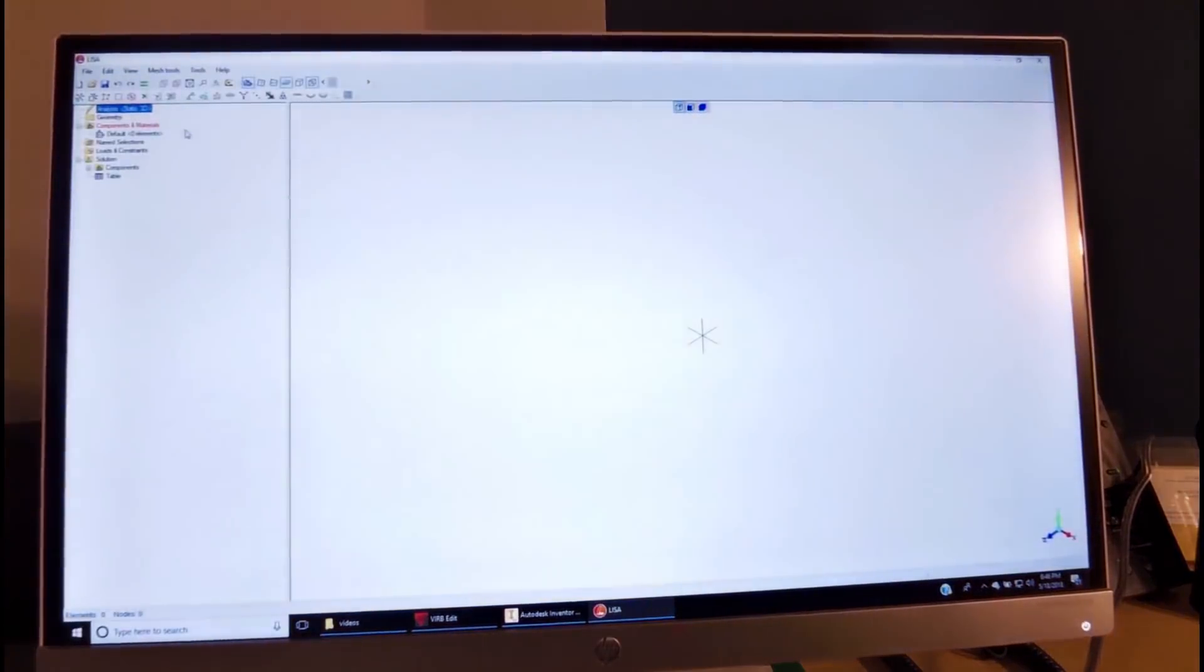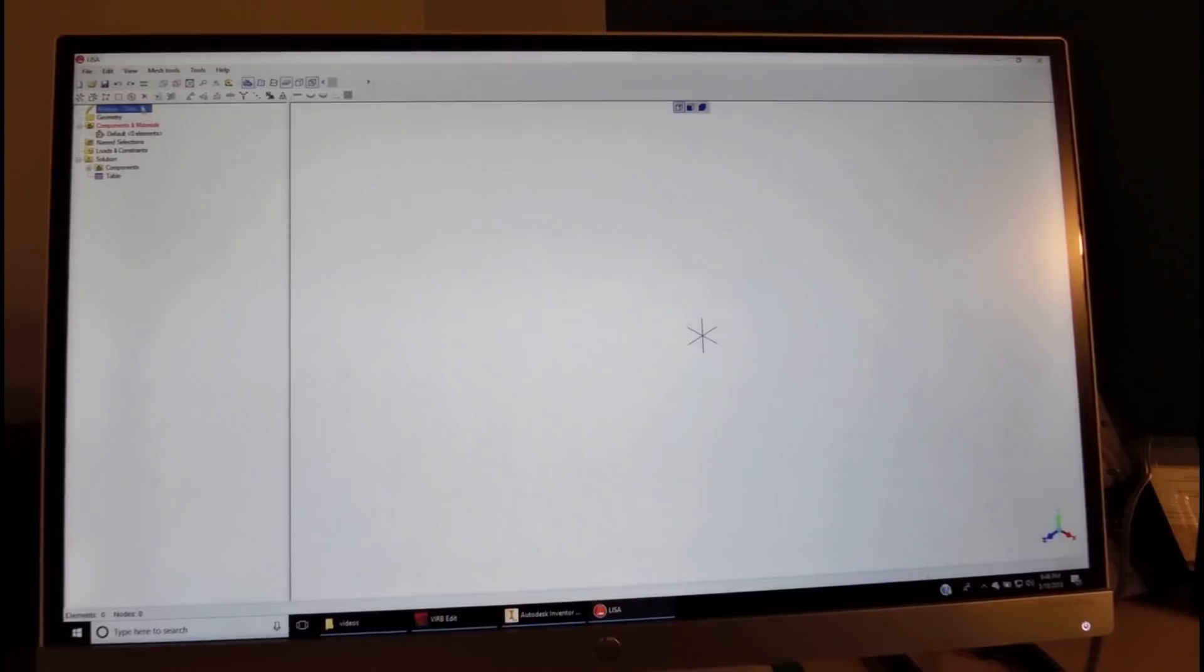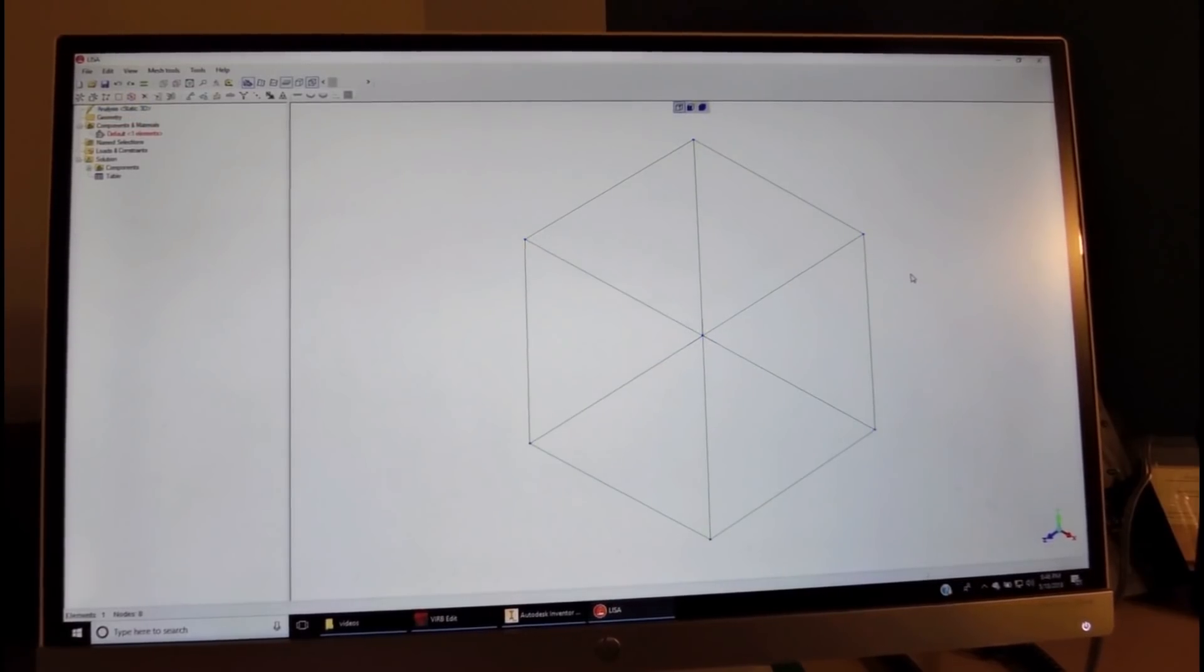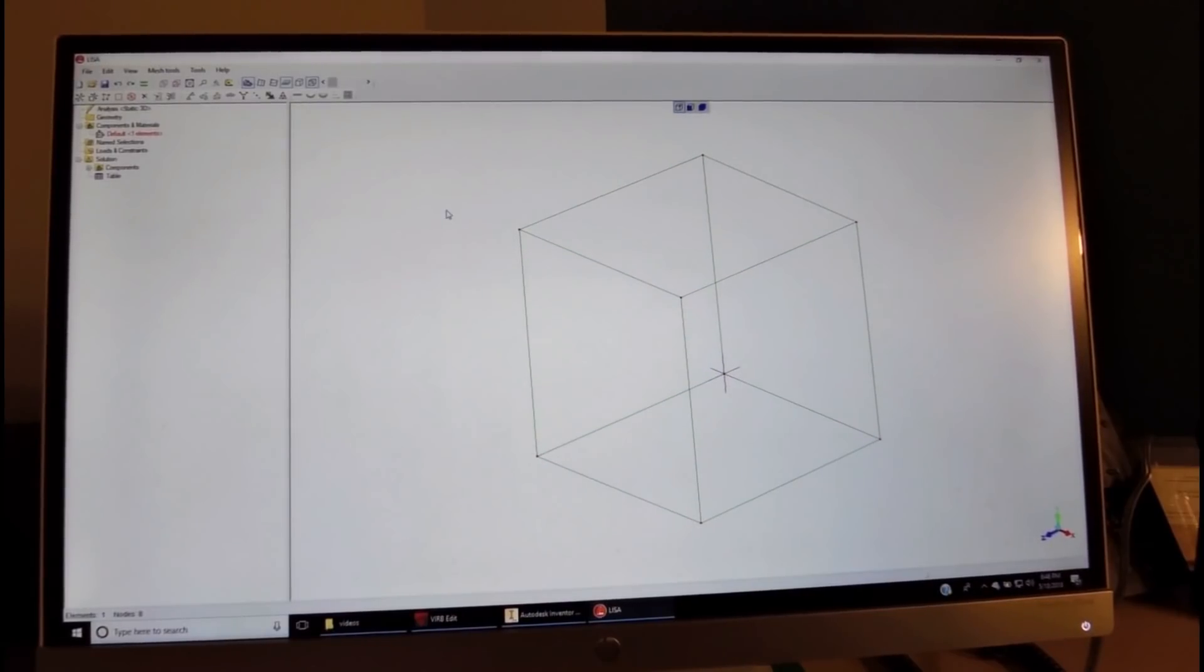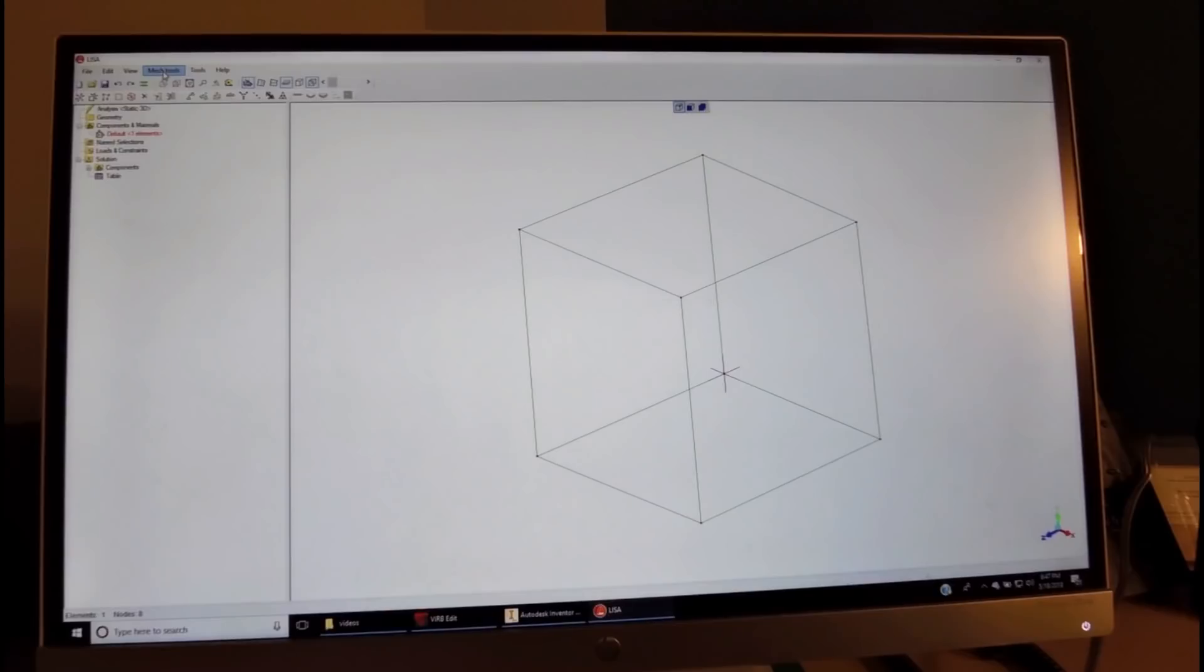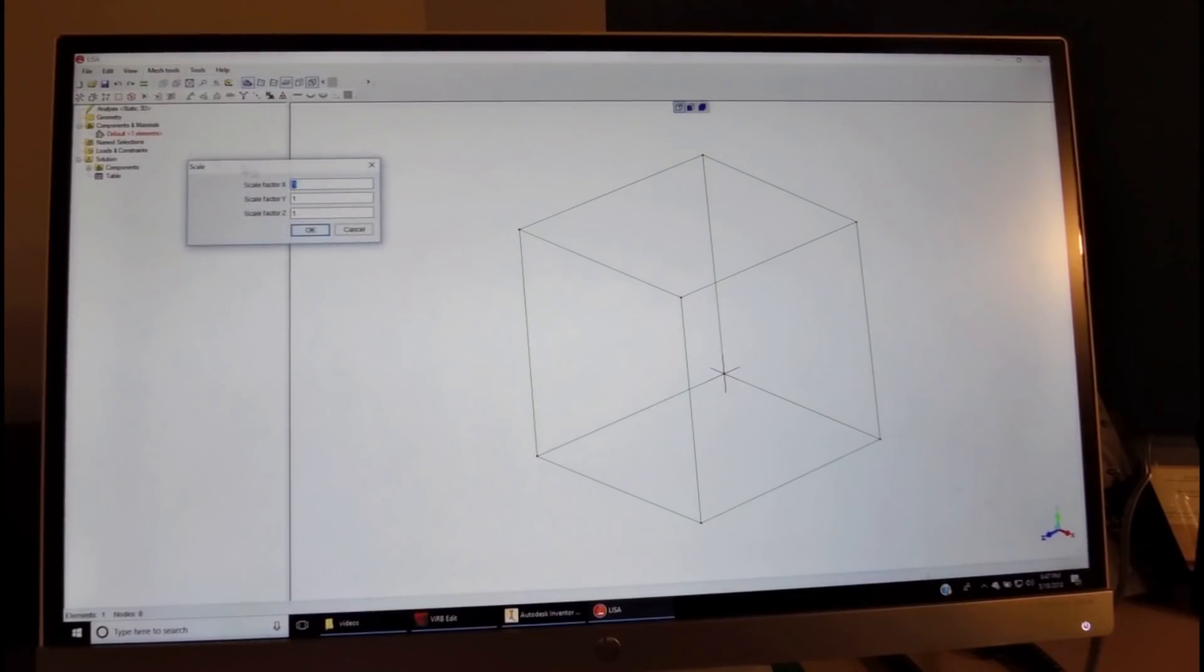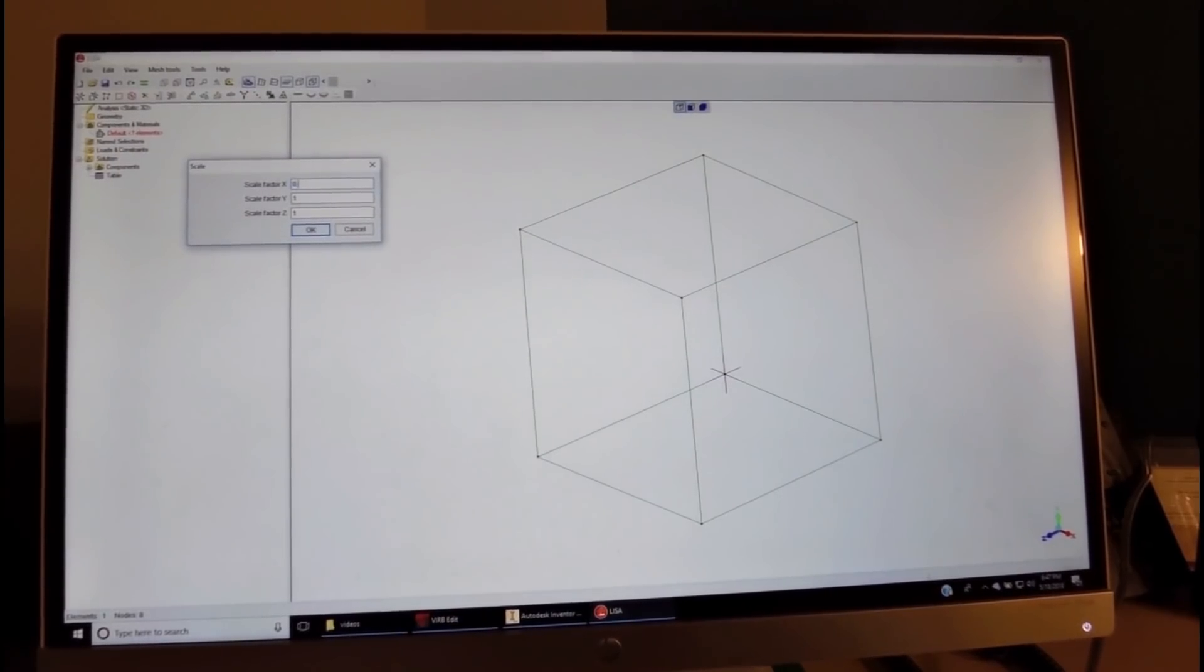So we open up LISA and this is our workspace. We choose an element over here which is a cubic volumetric element that we can actually size to the cantilever size using the scale. The scale factor in the x-direction will be 20 millimeters, 0.02.